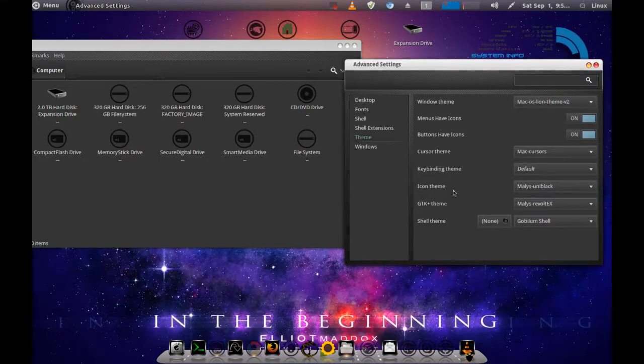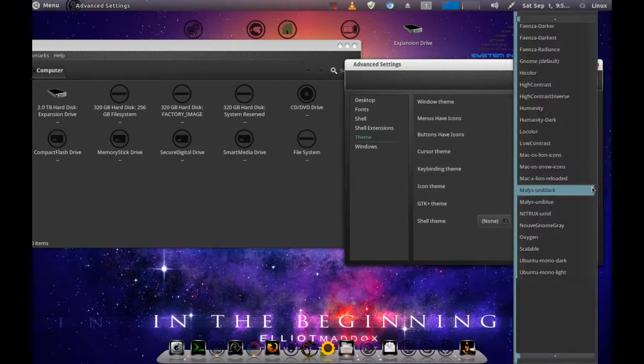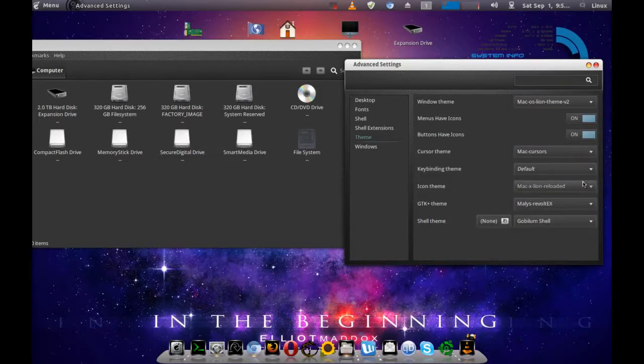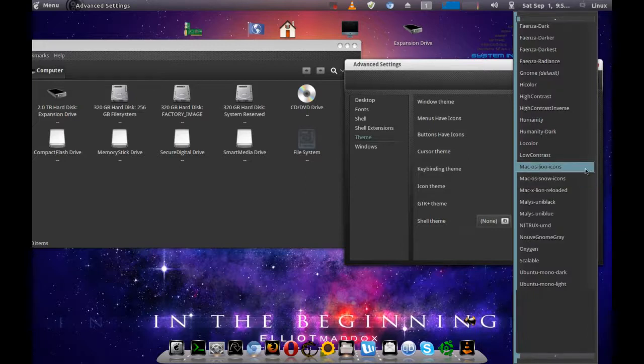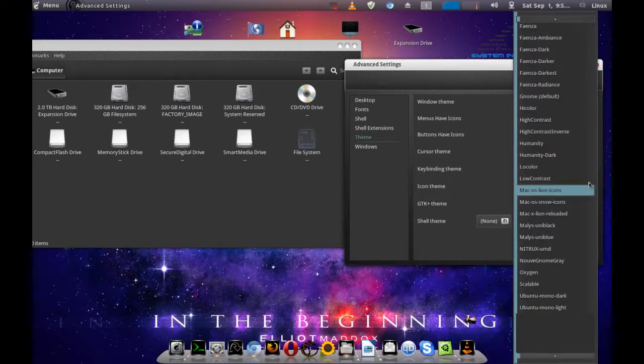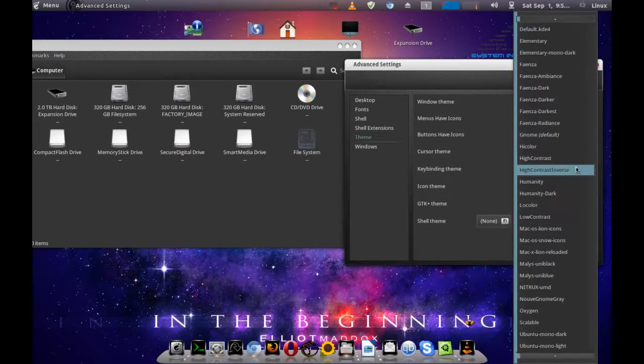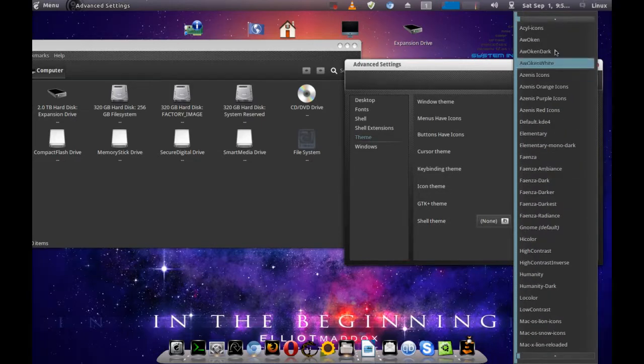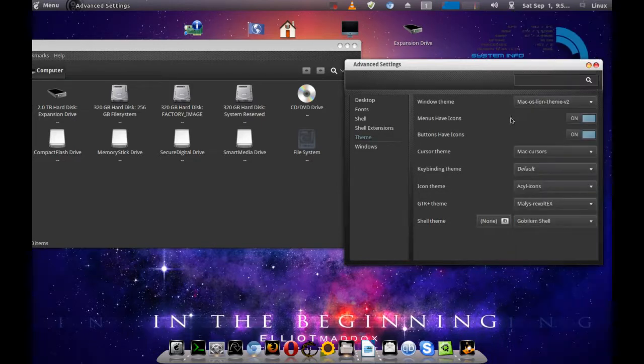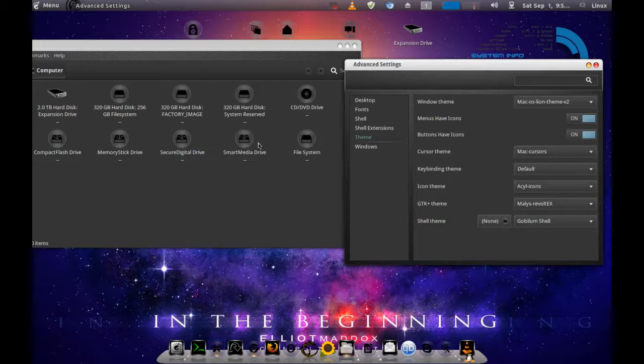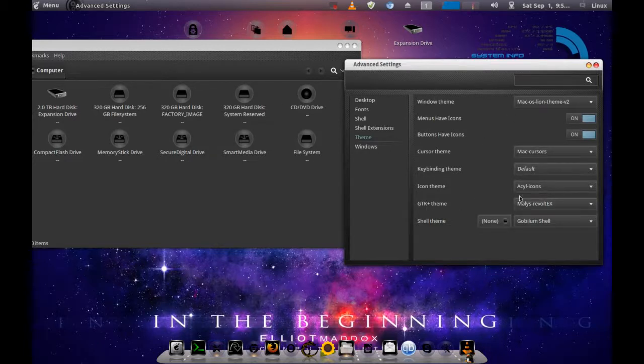Now let's go to icon themes. Plenty of icon themes on this. You want to have a Mac look, change it to Mac look, very simple. Cool themes. These are the themes that come by default, but as you can see, tons of icons available on this OS.